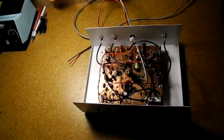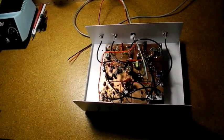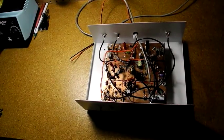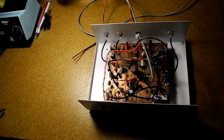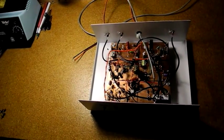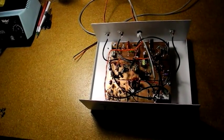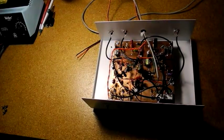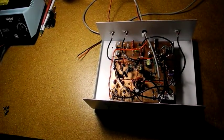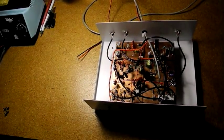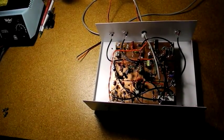I followed Gene's design without significant changes. The transceiver is crystal controlled for a single frequency, in this case the popular 10.1387 MHz WSPR frequency on 30 meters.